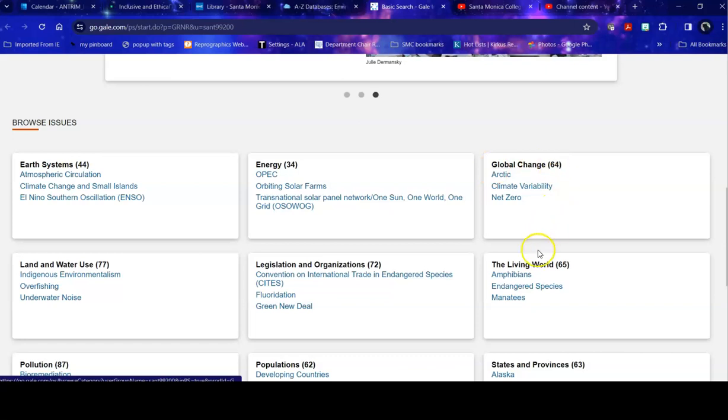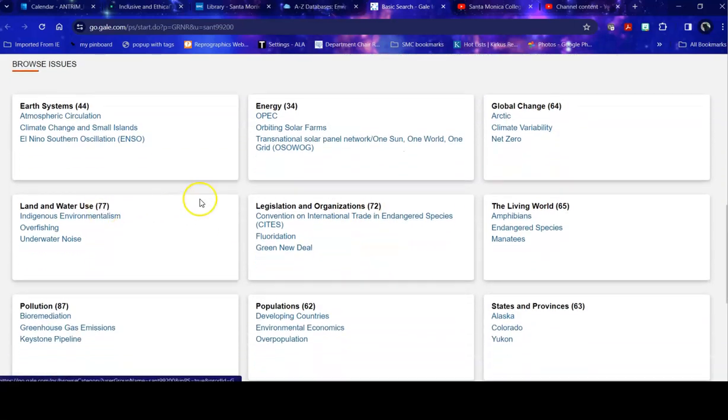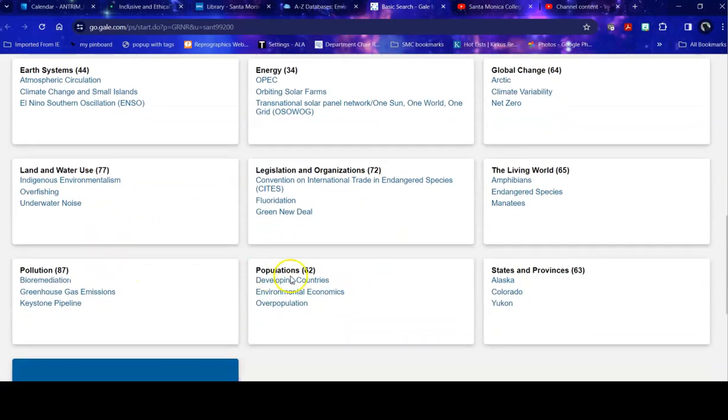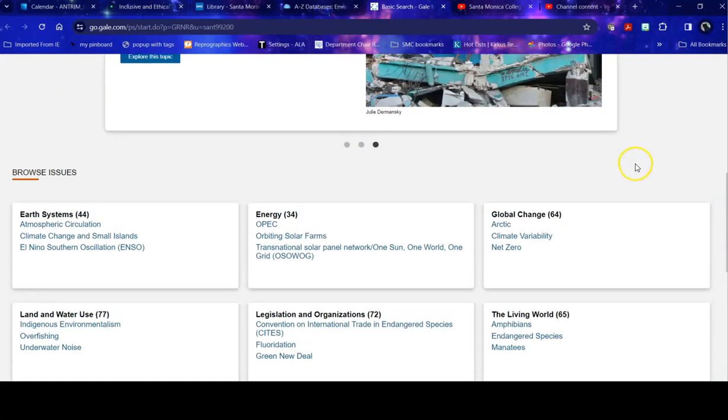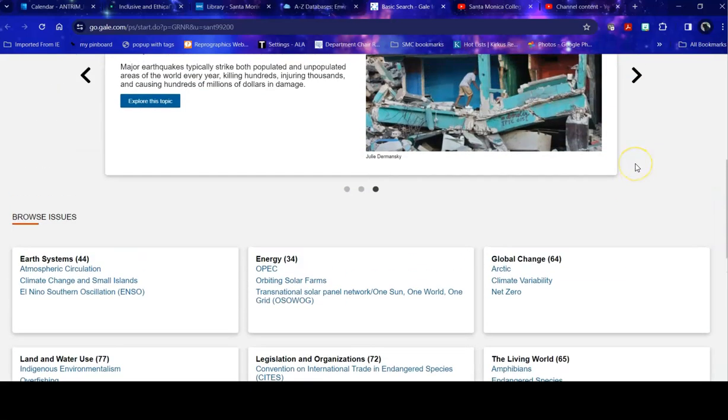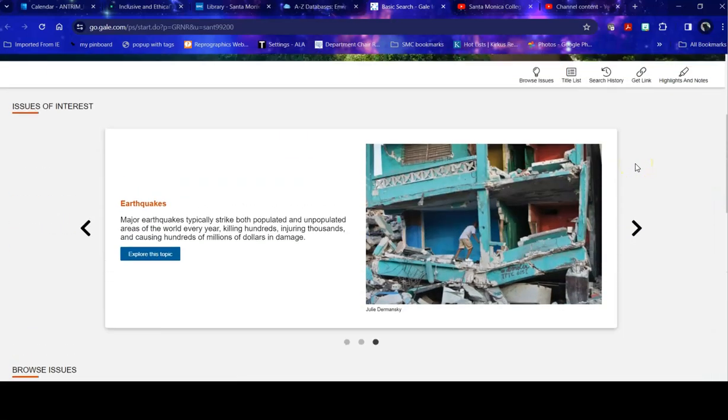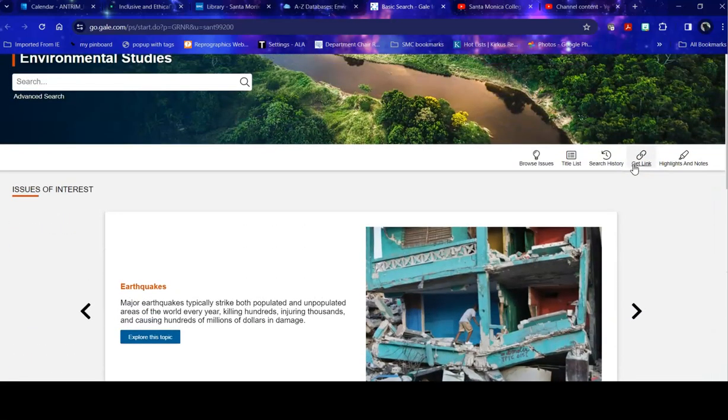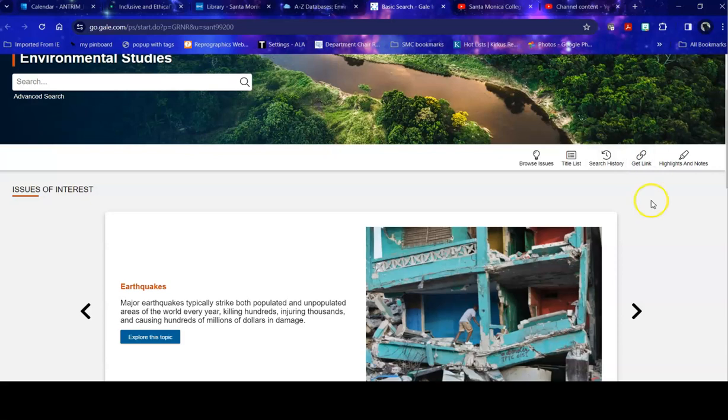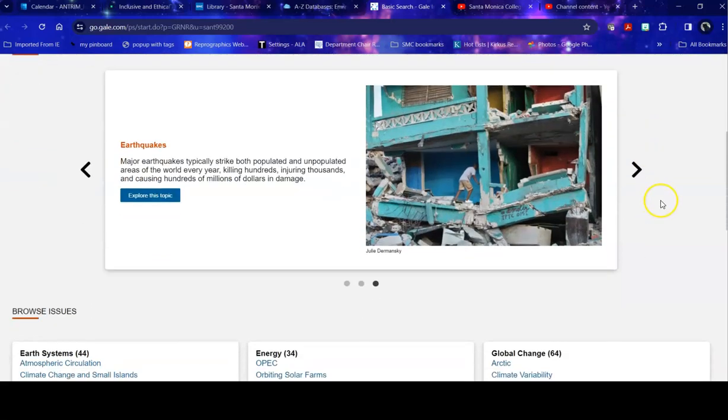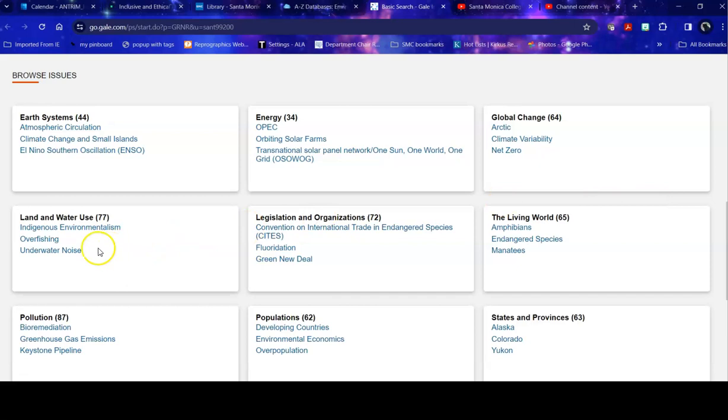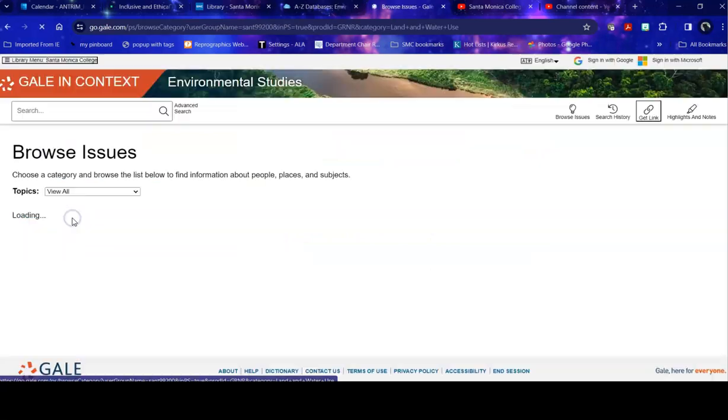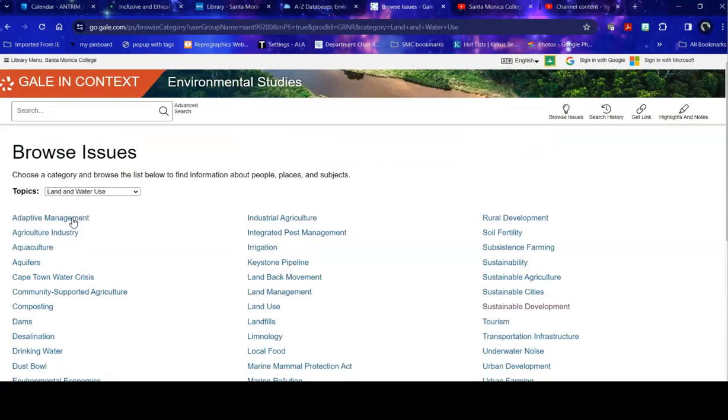I could also go down and take a look at various issues broken down by topic. So energy, global change, land and water use, populations, specific states, etc. If I'm really interested in sustainable development, that would fall under land and water use because that's what sustainable development is. How do we use our land and water and how does that impact our environment?